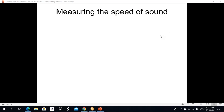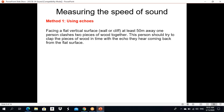Today I will explain measuring the speed of sound. How can we measure the speed of sound? Look at the first method: using echoes. Facing a flat vertical surface — a wall or cliff — at least 50 meters away, one person clashes two pieces of wood together. This person should try to clap the pieces of wood in time with the echo they hear coming back from the flat surface.